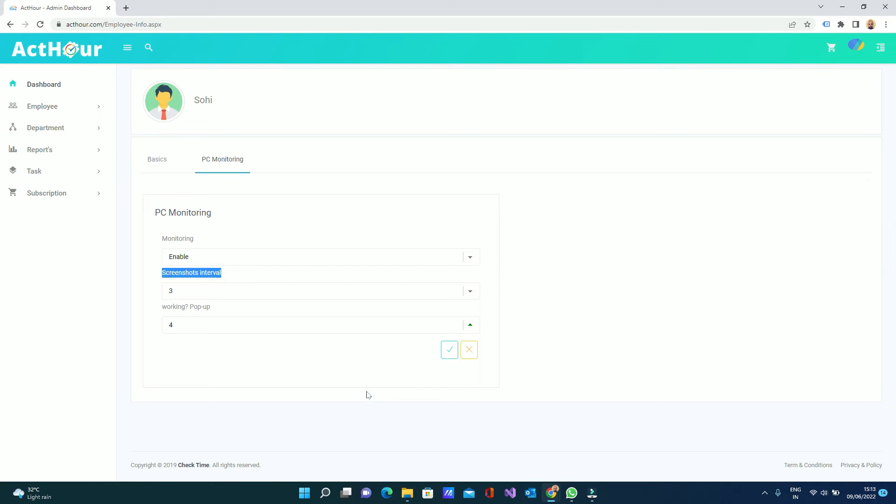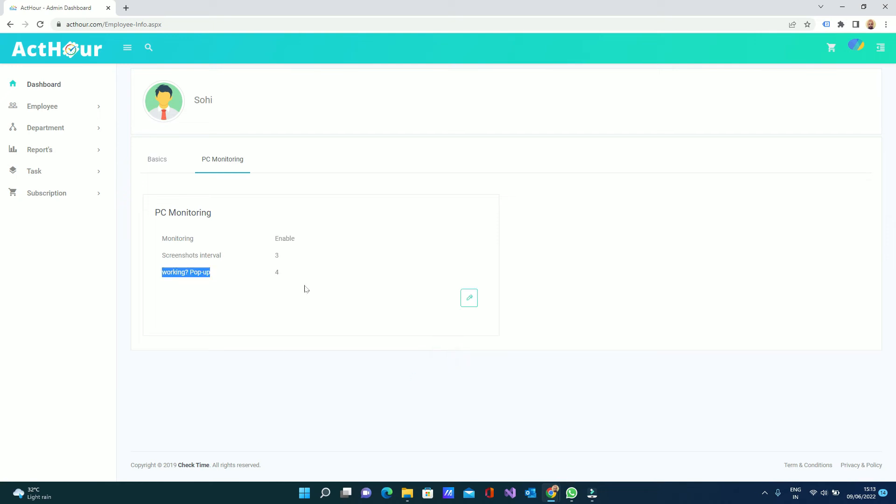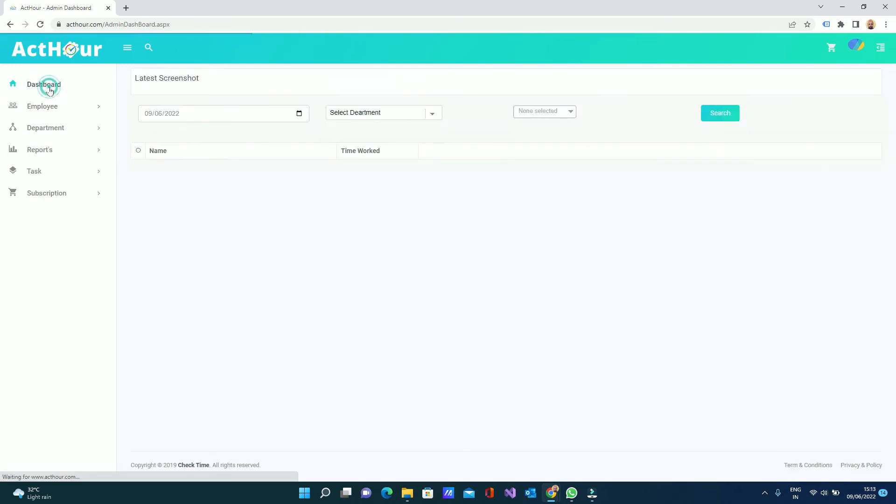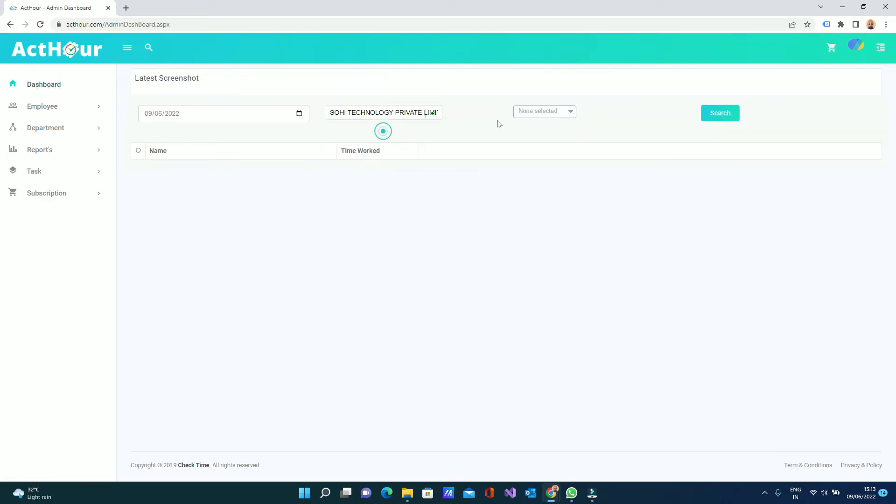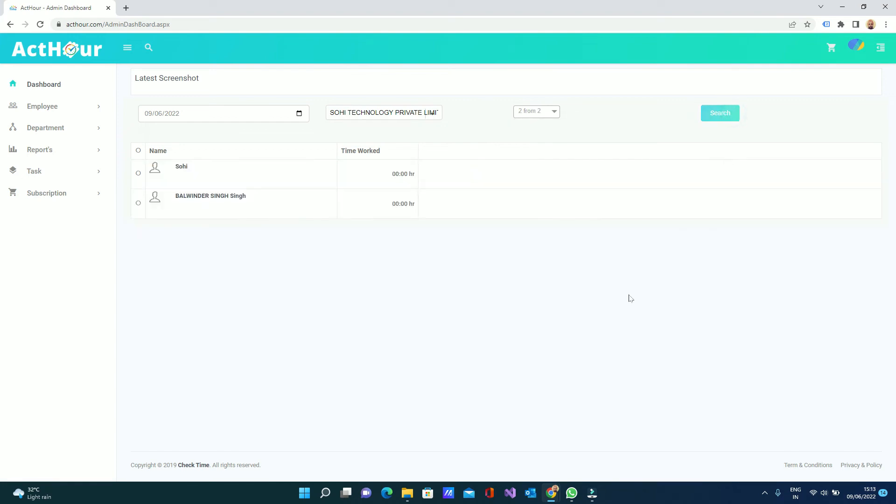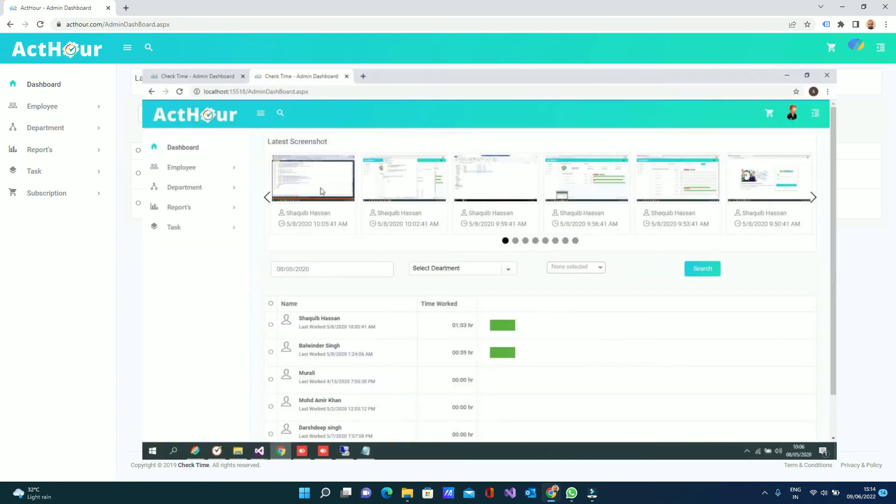The software will show me one popup. When you save, data will be saved here. At the dashboard you can check employees' work. How many employees - right now is 0 hours. When the employees work you can see here how many hours, and you can see the computer screenshots right here. How long they are working, everything what they are doing on the PC.